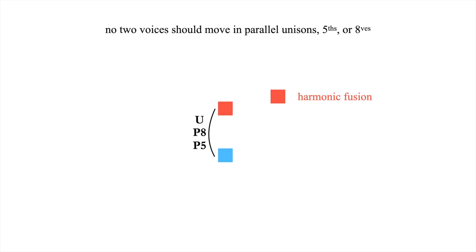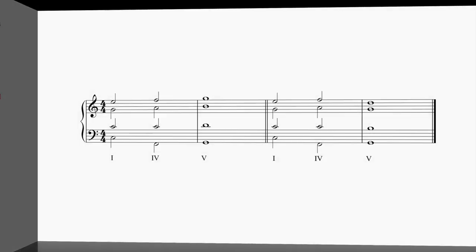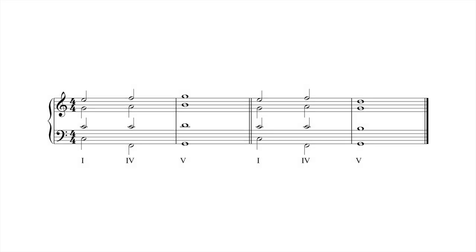Parallel fifths and octaves can arise in many different progressions. But as this example shows, they're especially common in movement between chords whose roots lie a step apart, like four and five. In the first progression, each voice of the four chord moves to five by step, but not without creating parallel twelfths between the bass and tenor and octaves between the bass and soprano.